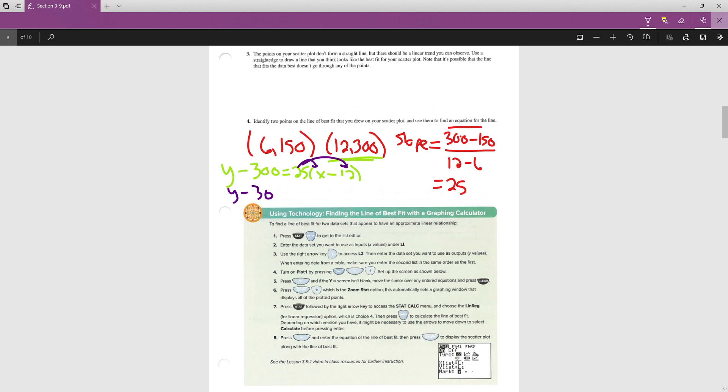So I'm going to keep my y minus 300. I'm going to distribute the 25 through, so 25x minus 300. And then we're going to add 300 to both sides. And we get y equals 25x plus 0.